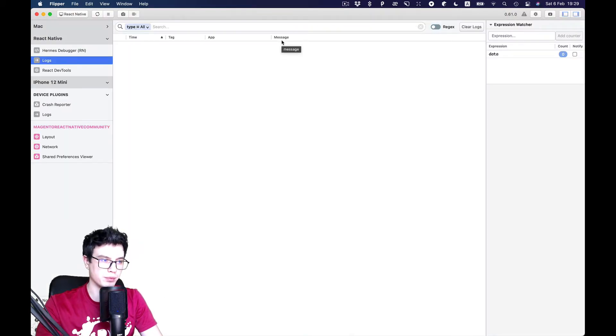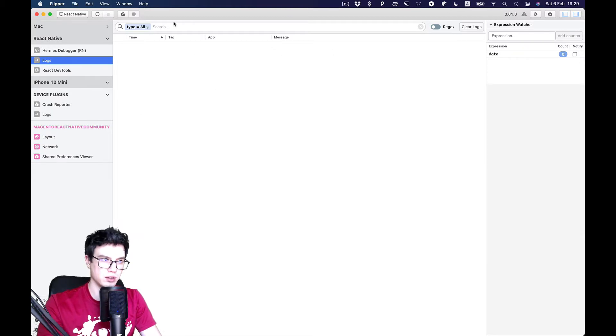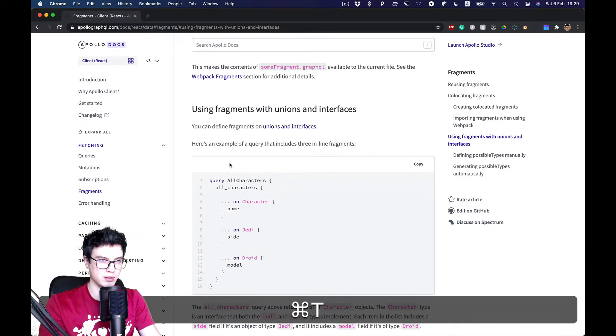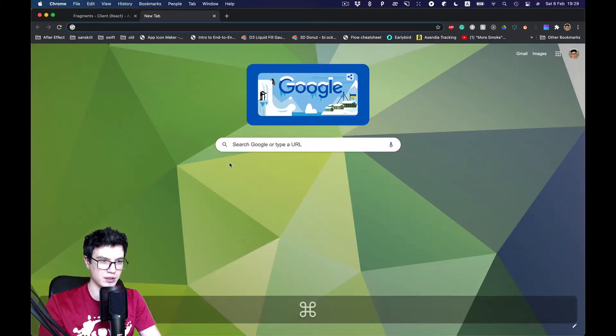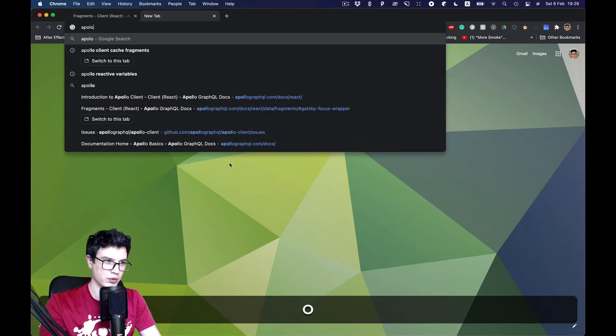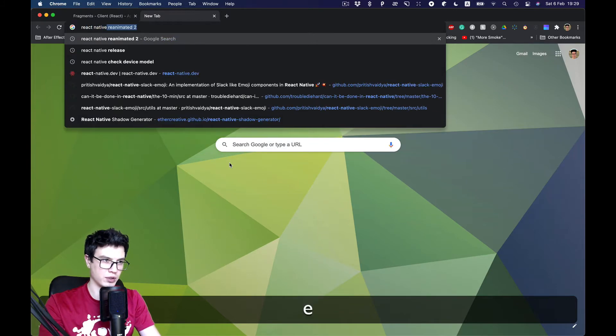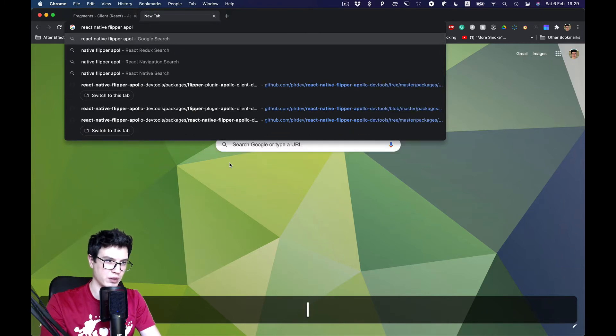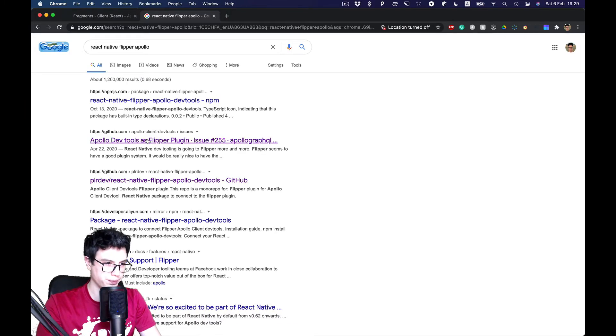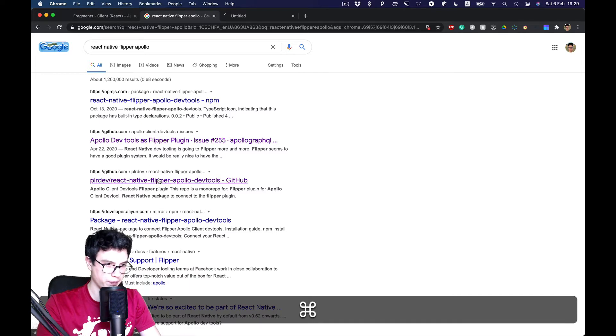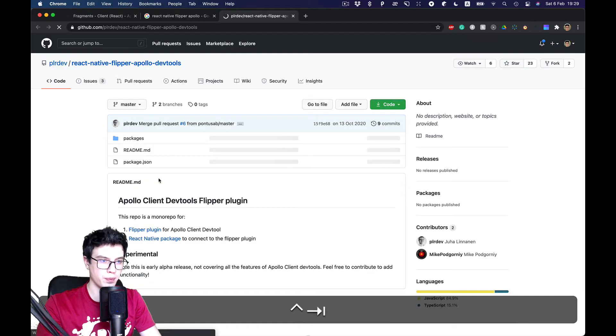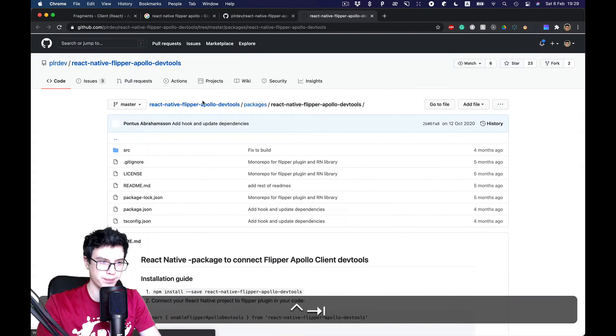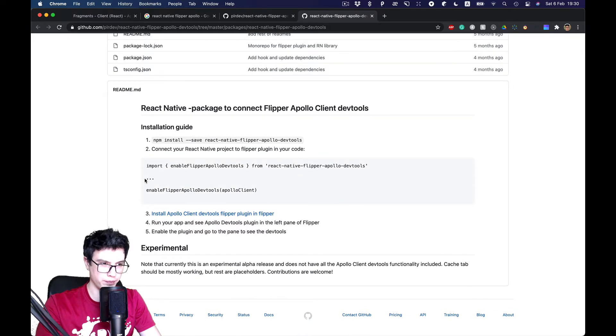But I think it still can be really useful. So we installed it to the Flipper and we need to also add some other settings. Apollo native flipper Apollo. Okay, and we also need react-native package. So let's install it.